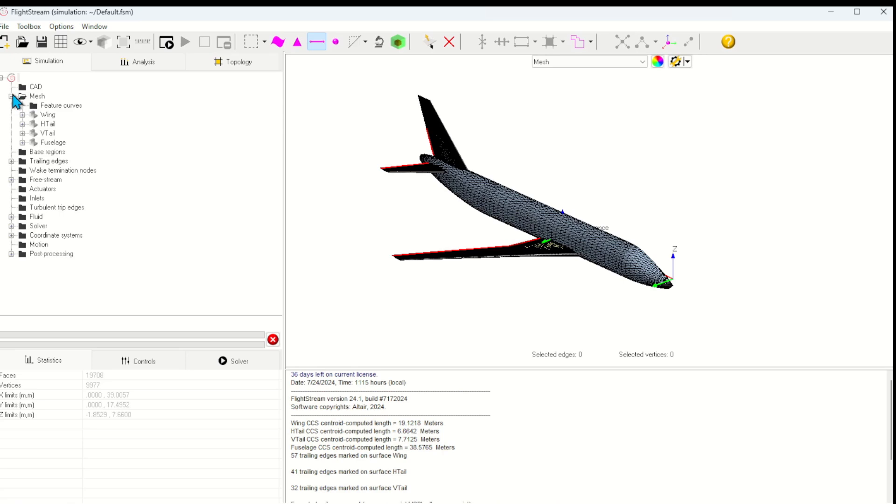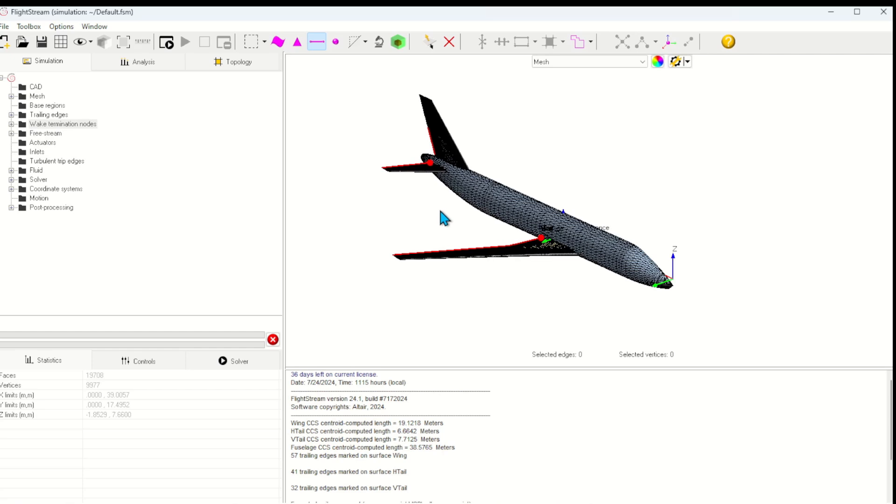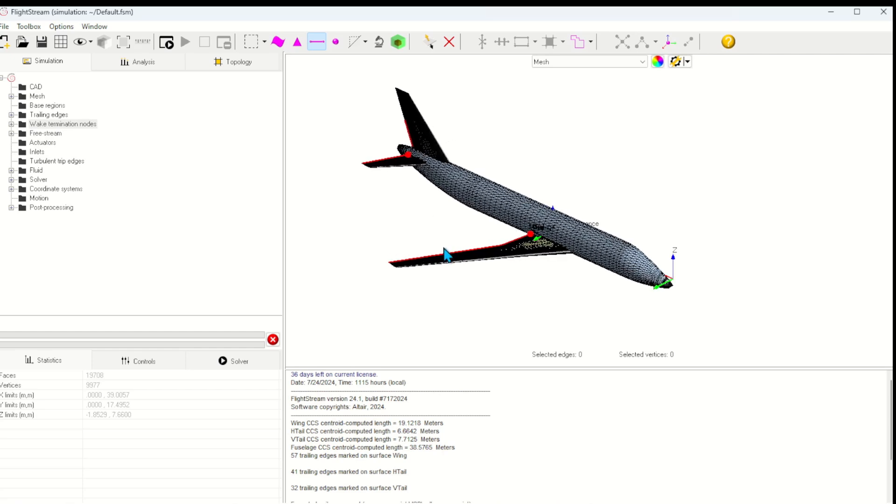Now that I'm happy with my watertight half model, I'll select this button to auto-detect wake termination nodes. Wake termination nodes prevent the wake from being shed and makes the problem more numerically stable.